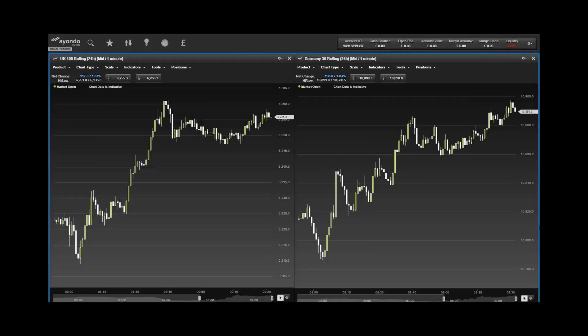The US 500 climbed 41 points to close on 2,051.95. The NASDAQ 100 gained 86 points to close on 4,559.63 and the Wall Street jumped 314 points to close at 17,457.